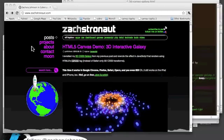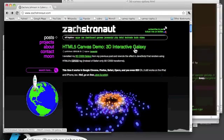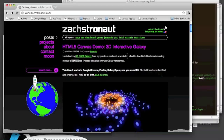Hi, this is Zach from Zachstranet.com. I'd like to show you a video of a new demo I did.